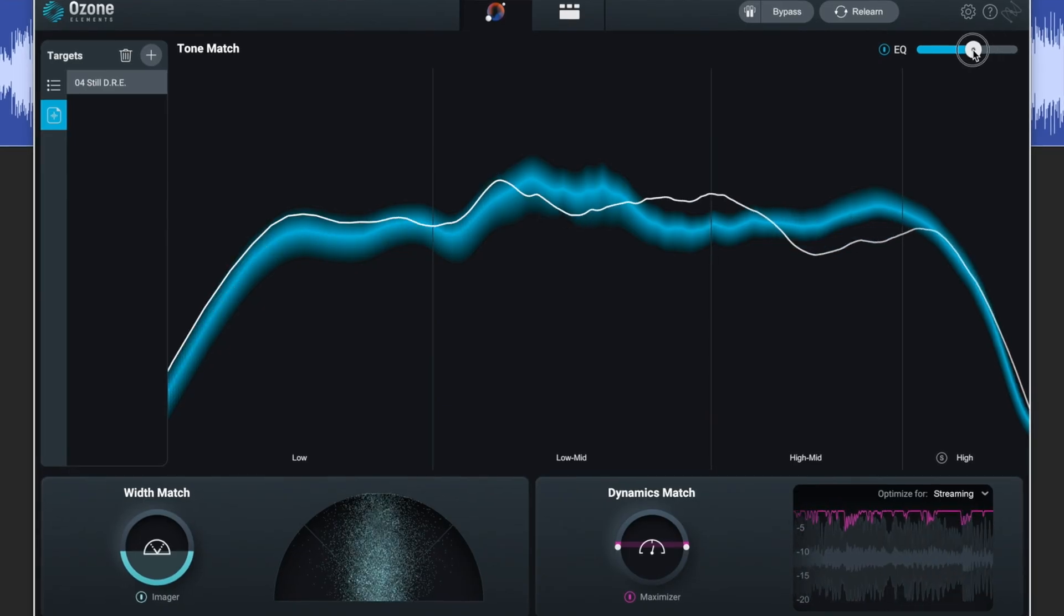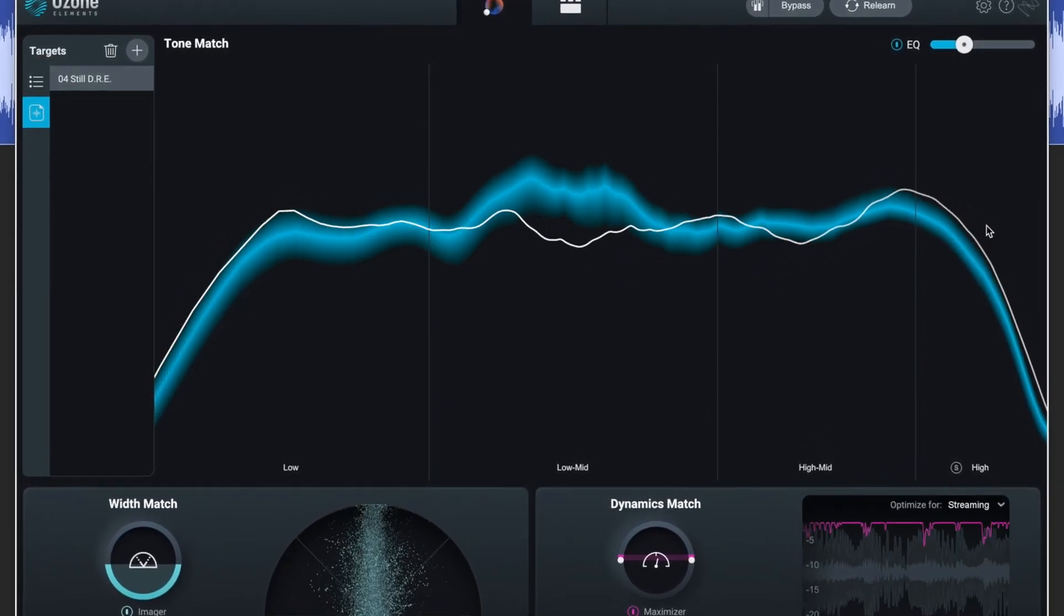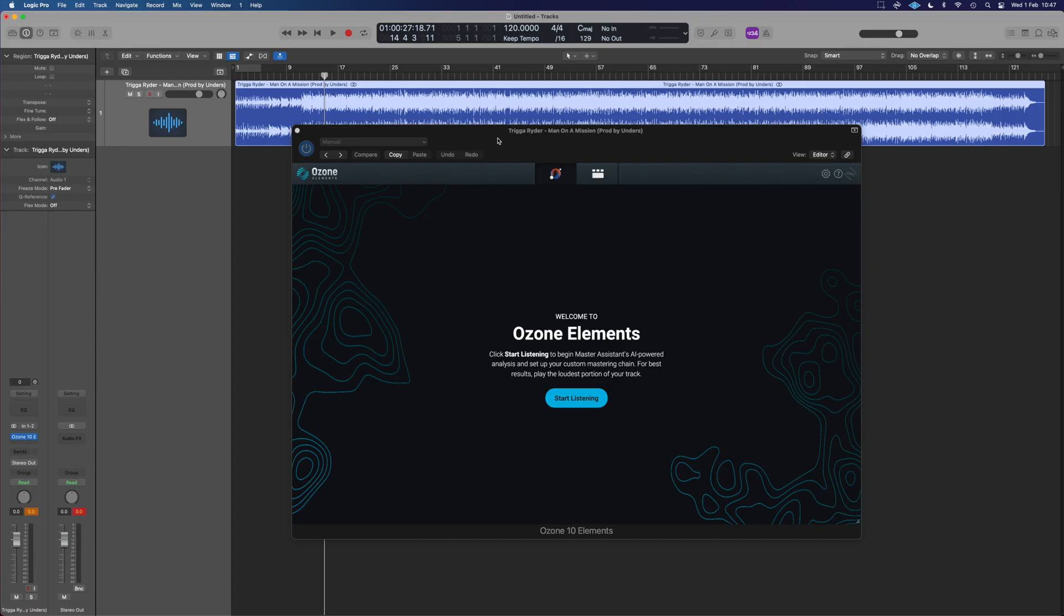Can you master a track entirely using just Ozone 10 Elements? Let's find out.